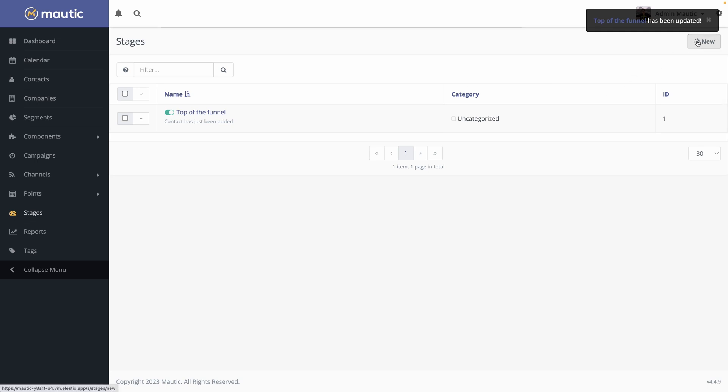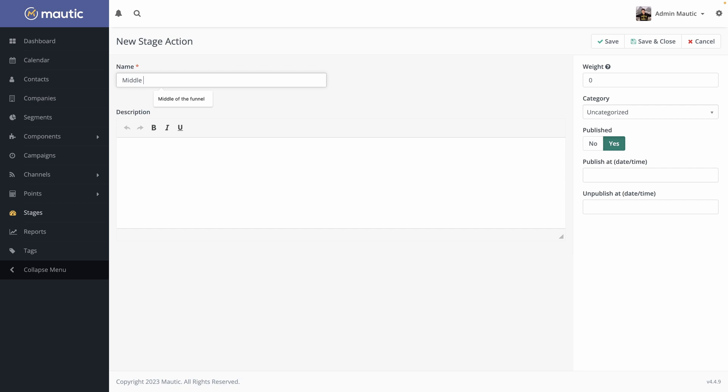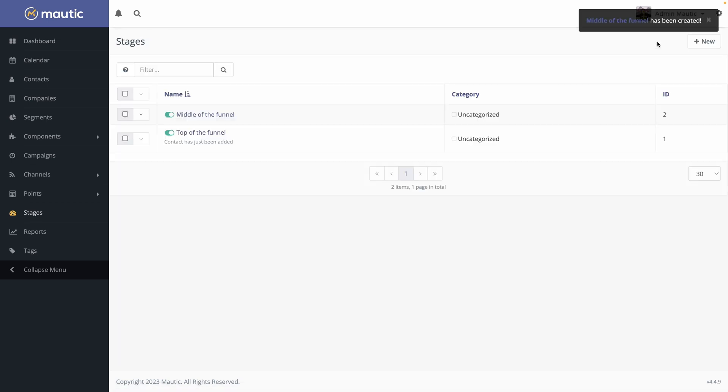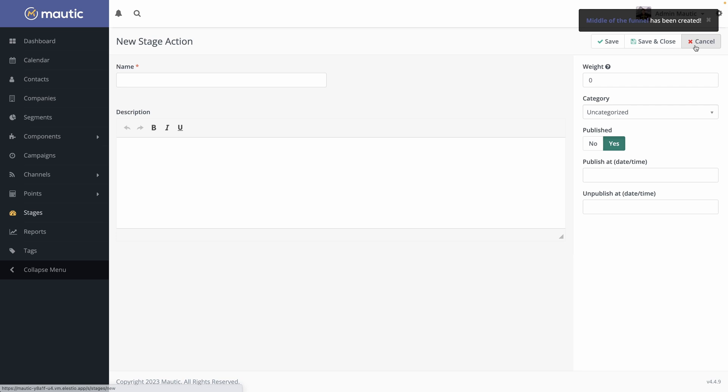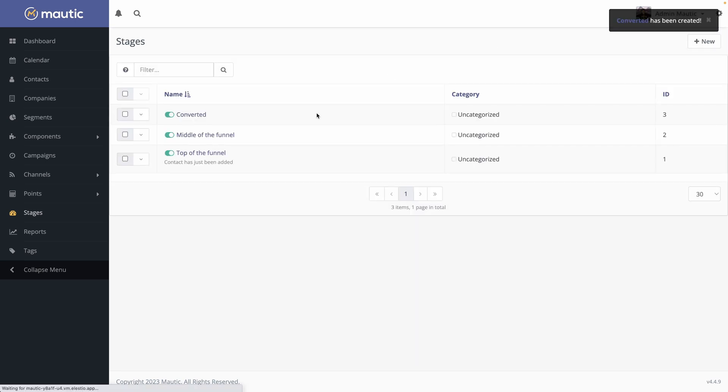Then we will create two other ones. We'll do middle of the funnel. Of course you can create better names based on what you are doing, what your business is doing. We'll put a weight of 40. Save and close. And we'll add a last one. We'll name it converted. And the weight is 100. Save and close.